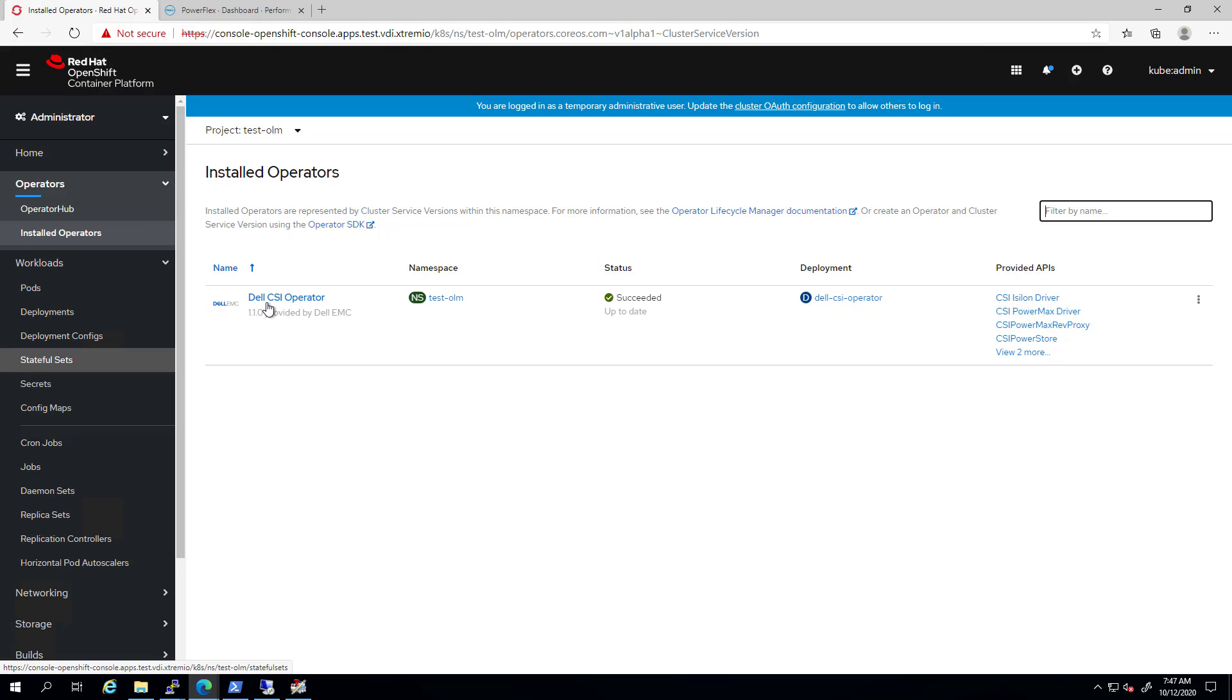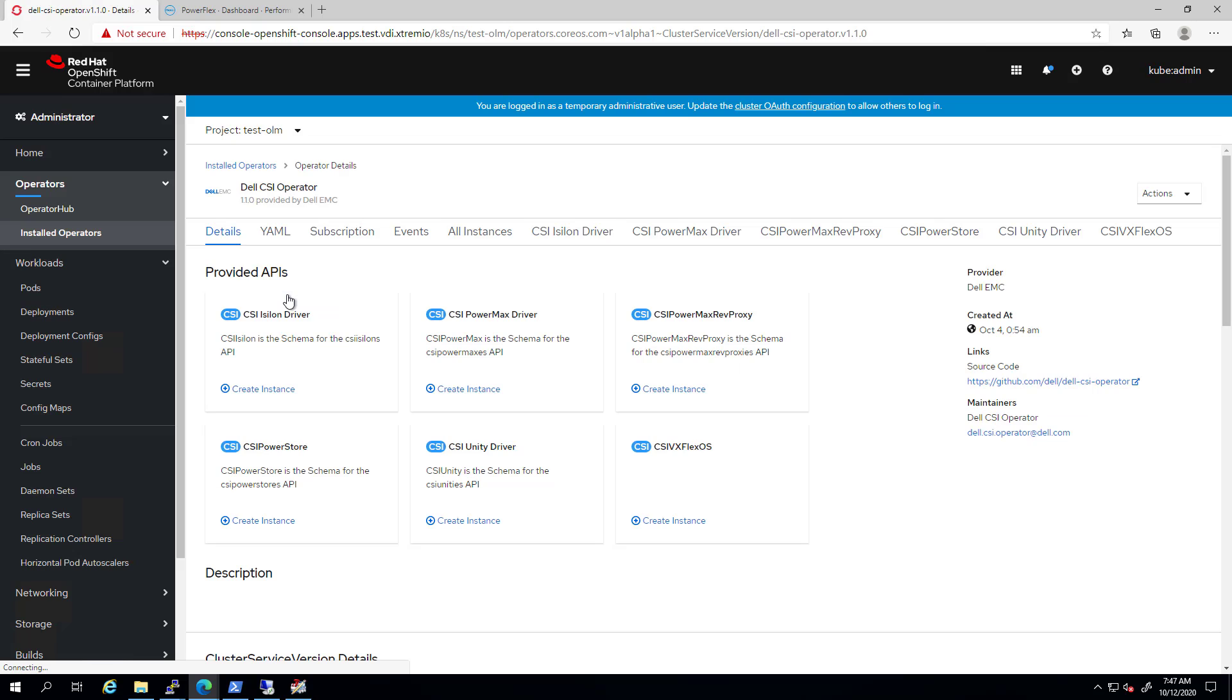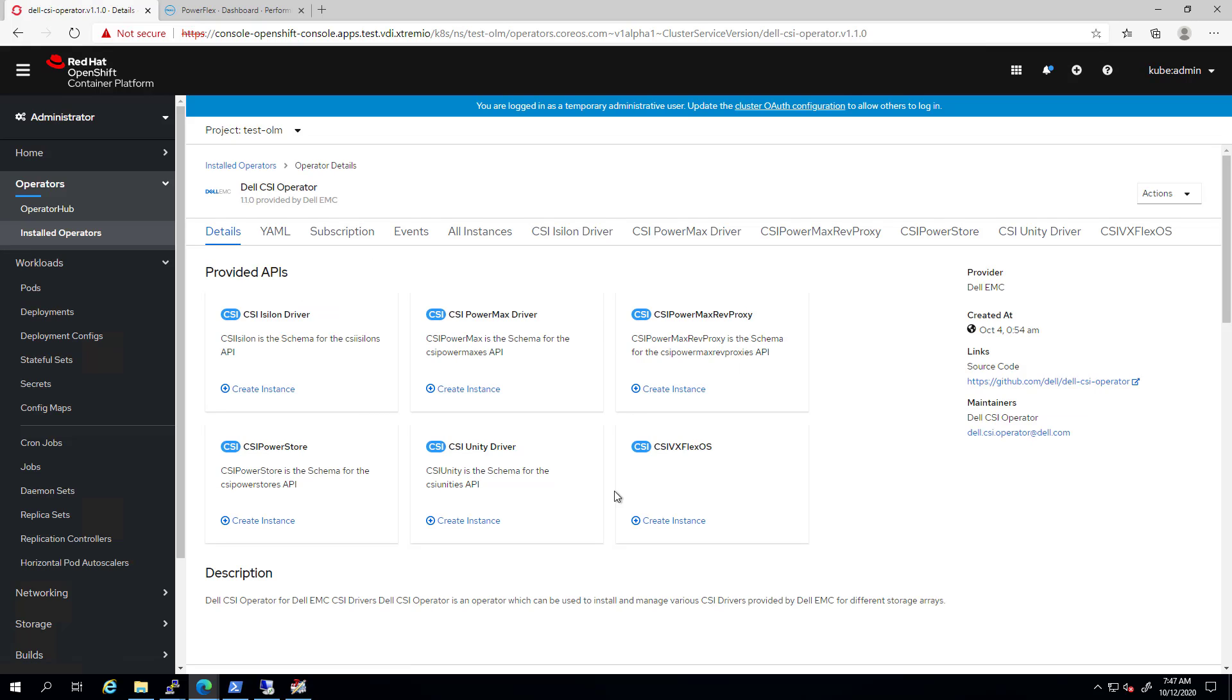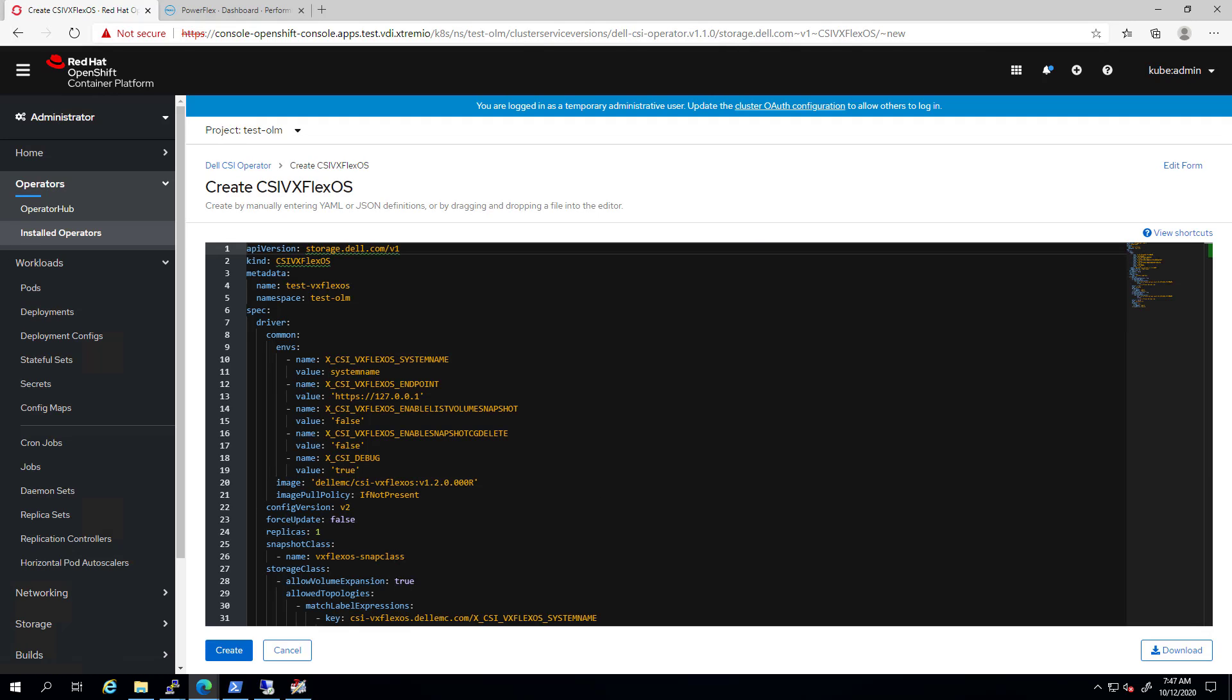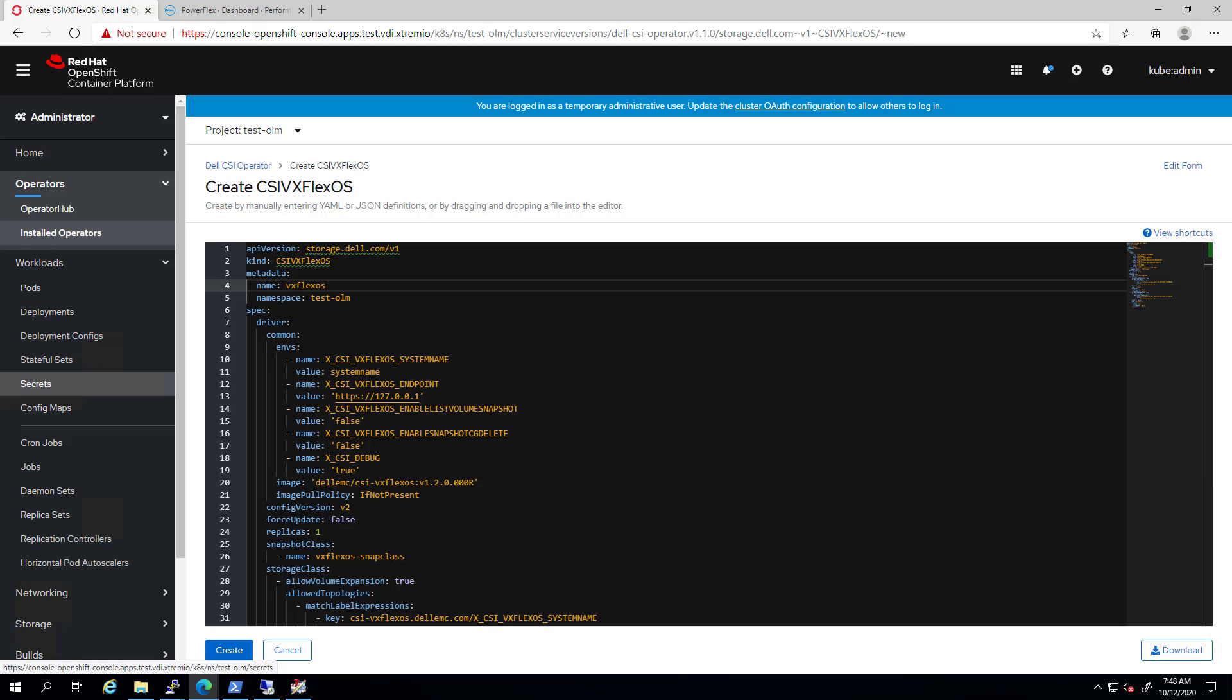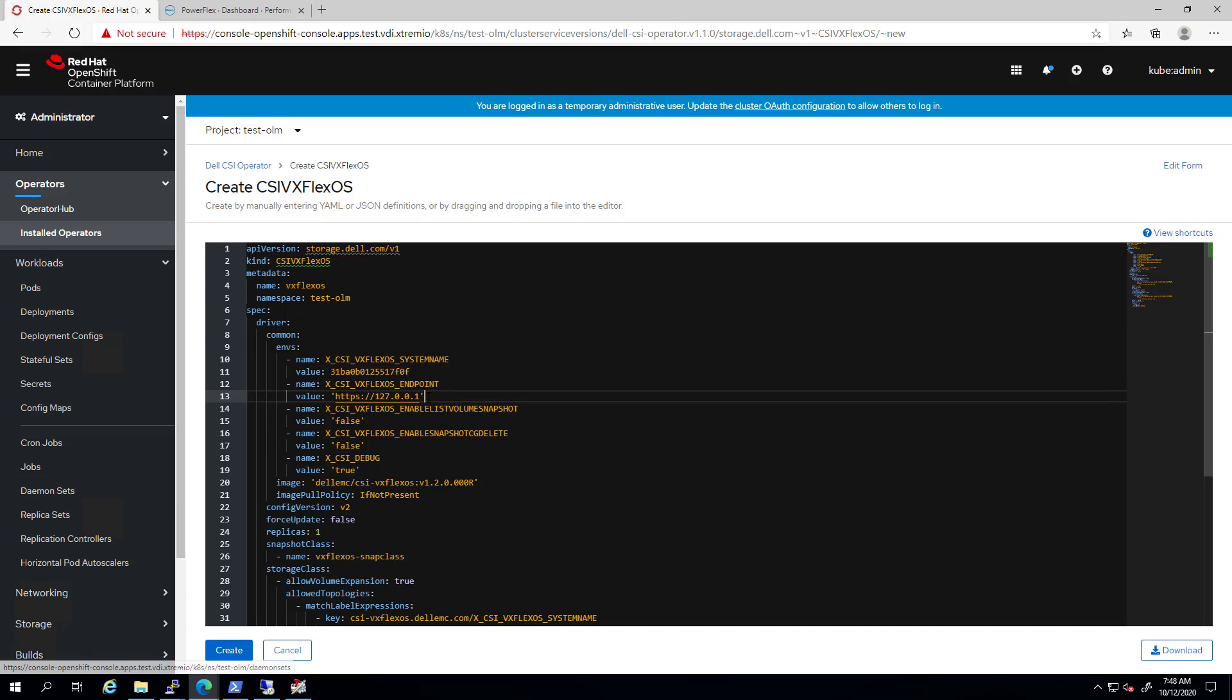Here, we can see a list of all the available CSI drivers we can deploy using this operator. We go to the VX Flex OS box and click on new instance. Here, we need to specify the relevant details about our environment before installing the driver. Under the system name, we enter the system name or ID of our PowerFlex cluster. Under the endpoint, we enter the address of our PowerFlex gateway.